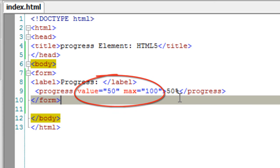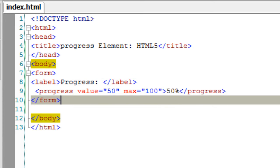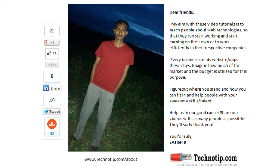Play with the value and max attributes and see the output. In a real-time project, you can fill these values dynamically — for example, you could increment the value by one as the user progresses through input fields, while max is set to the total number of input fields in the form.